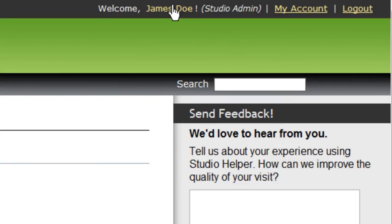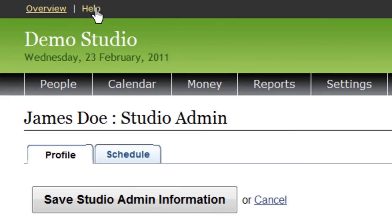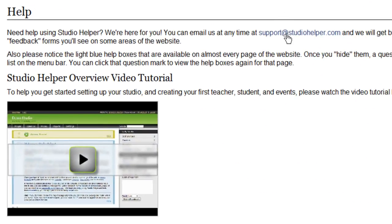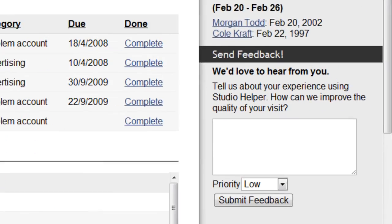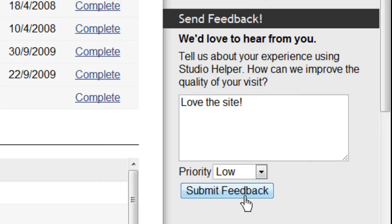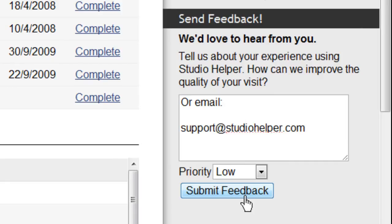Finally, if you have any questions about how to use Studio Helper, you can click the Help link at the top left to watch our video tutorials or contact our support team. On most pages there is also a feedback form in the sidebar where you can type your questions and send them to us. You can also email us directly at support@studiohelper.com and we'll be happy to answer any questions you have.